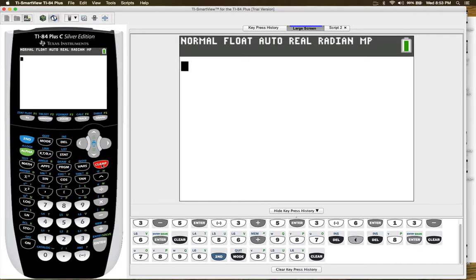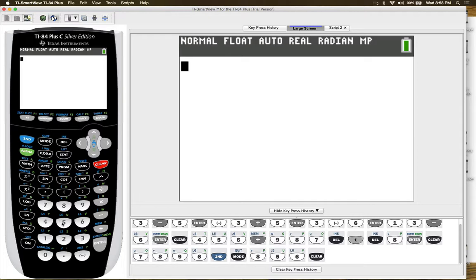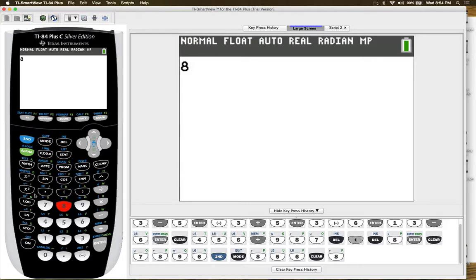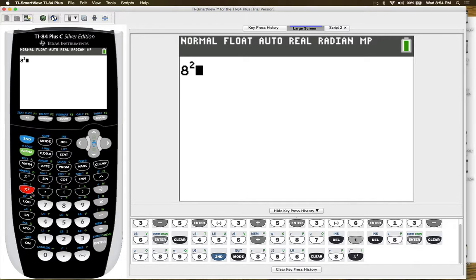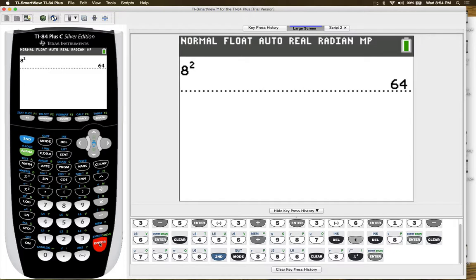Now, one more basic feature is if you want to square something or find the square root. Like for example, if you wish to square 8, you would press 8 and then the symbol with the x square and then you see 8 to the second power.